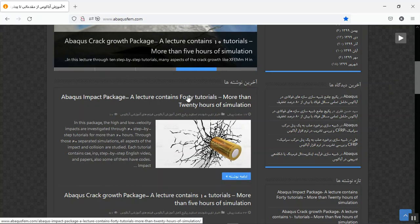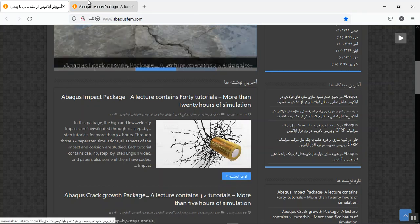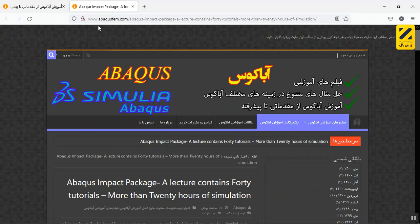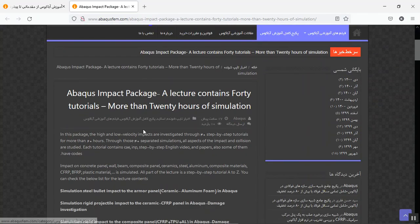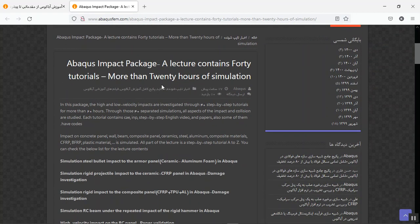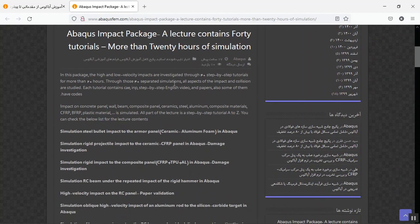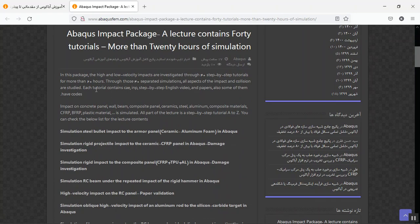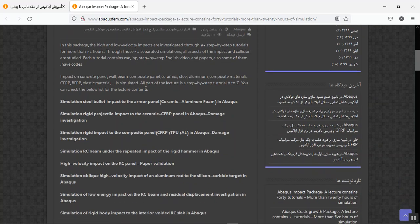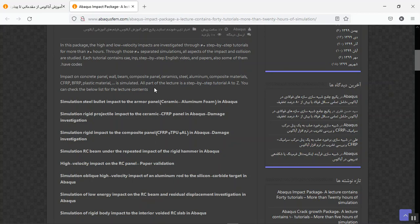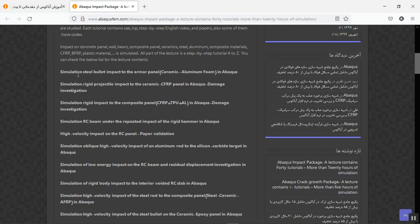If you click on a title or blue sign, you will have the package page. Here we explain that we have 40 tutorials and the time is more than 20 hours of lectures. In this lecture we explain all things about the high and low velocity impact.